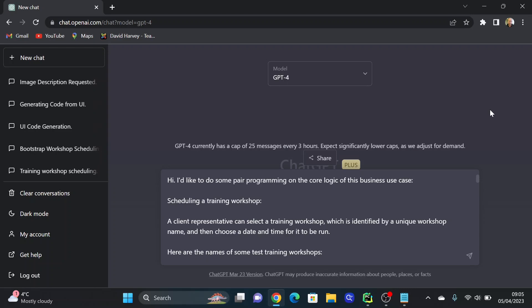For this video I'm flipping it around. So we're going to do TDD again, the same problem as before, but this time GPT will be telling me what to write — I'm the driver. There may be some prompt engineering required to get GPT-4 to do what I want, but maybe not. We'll see.